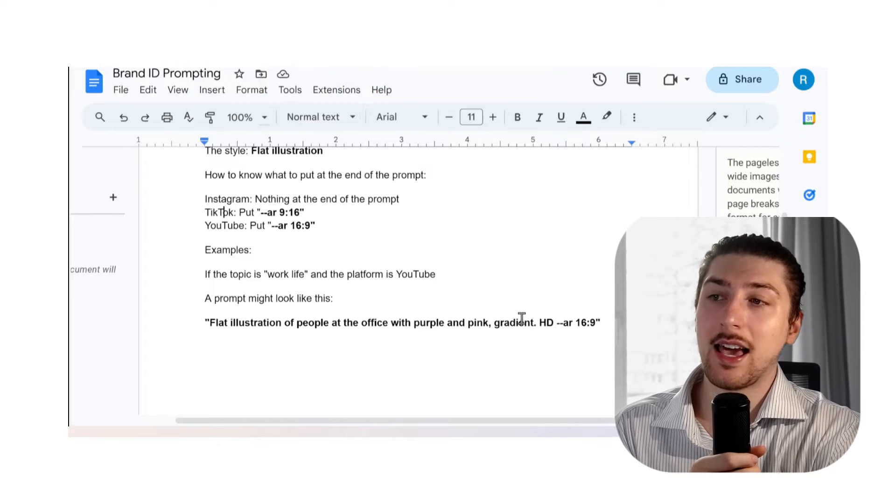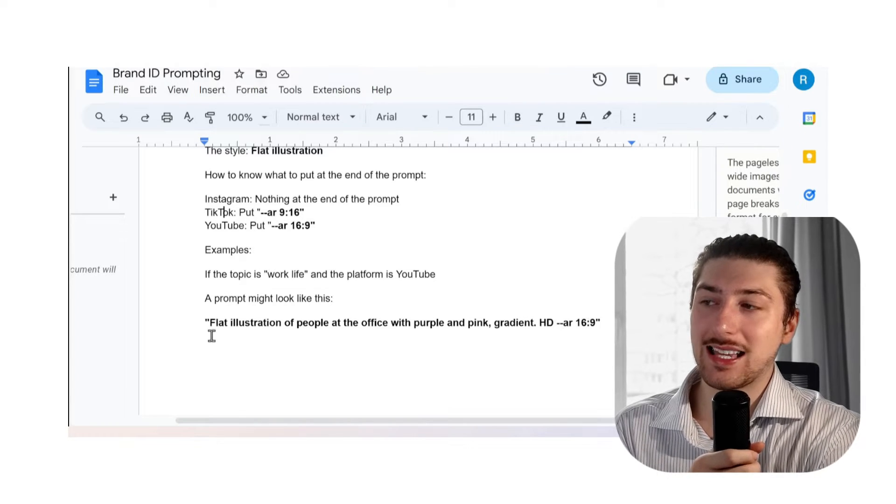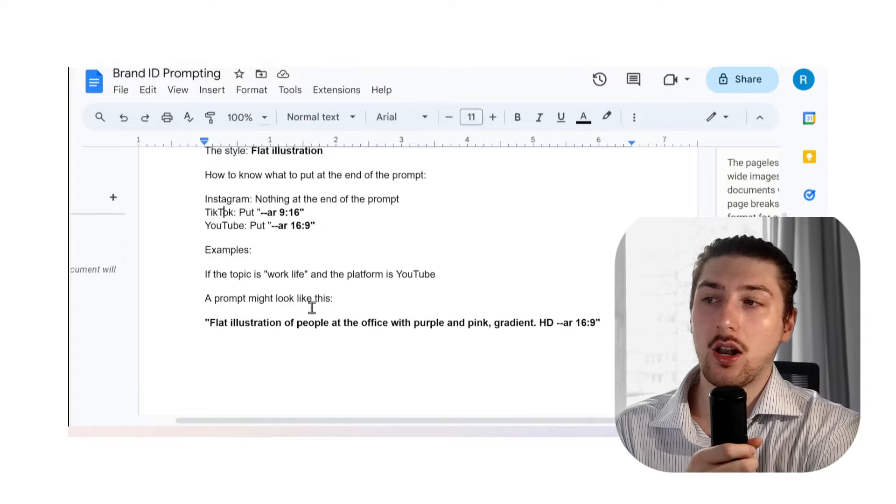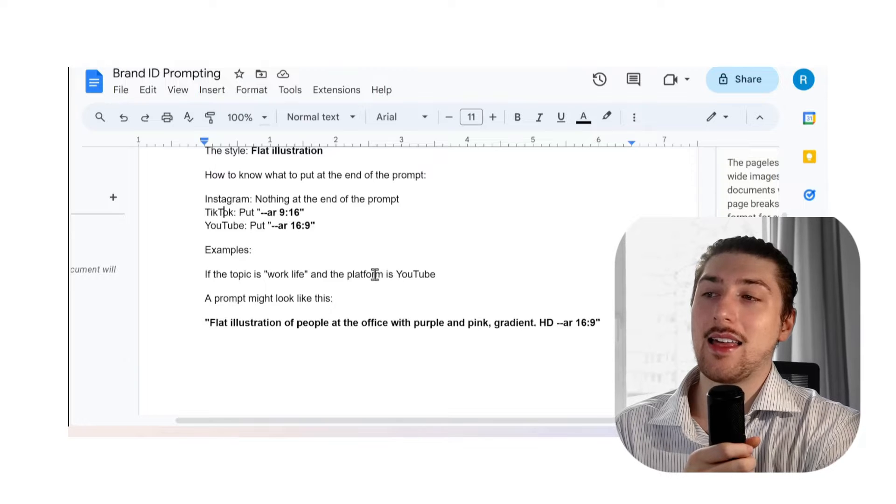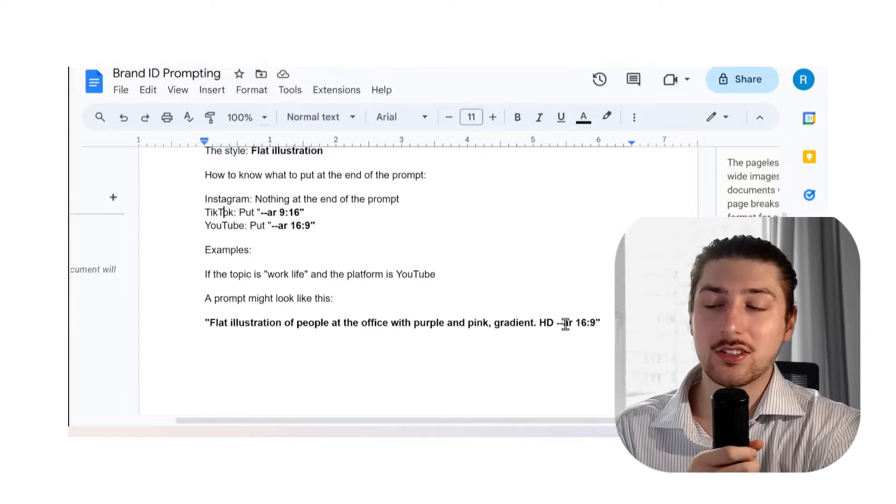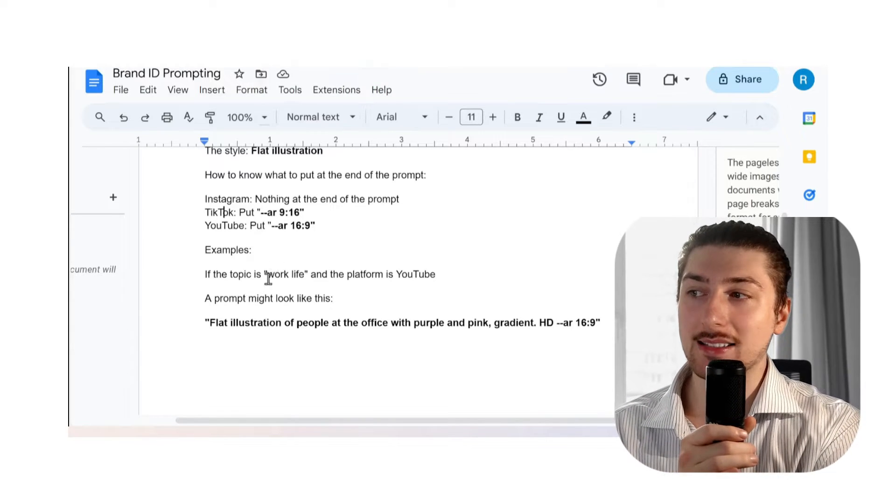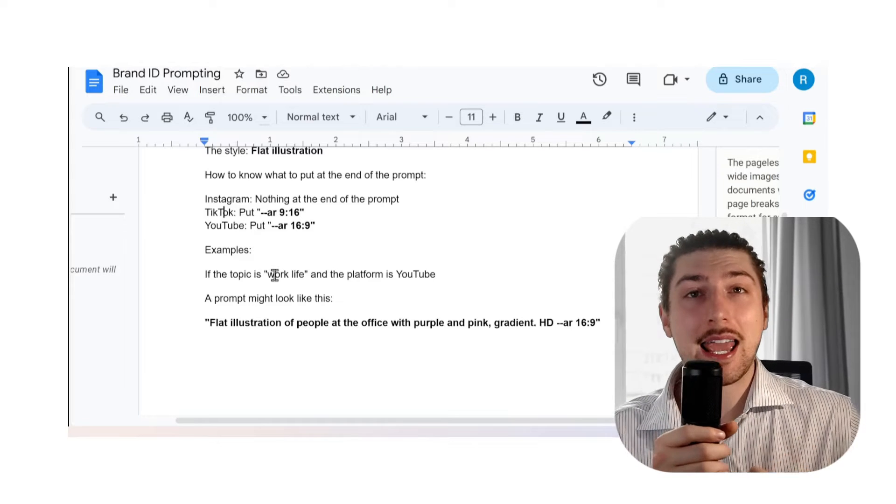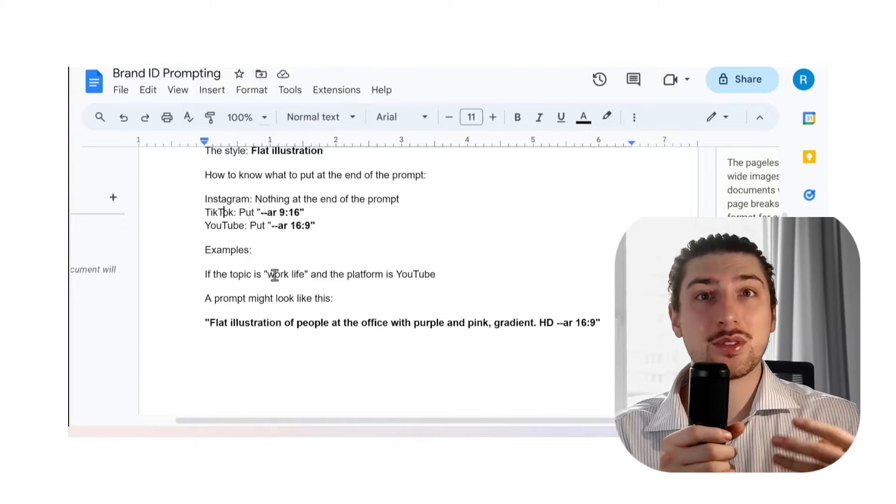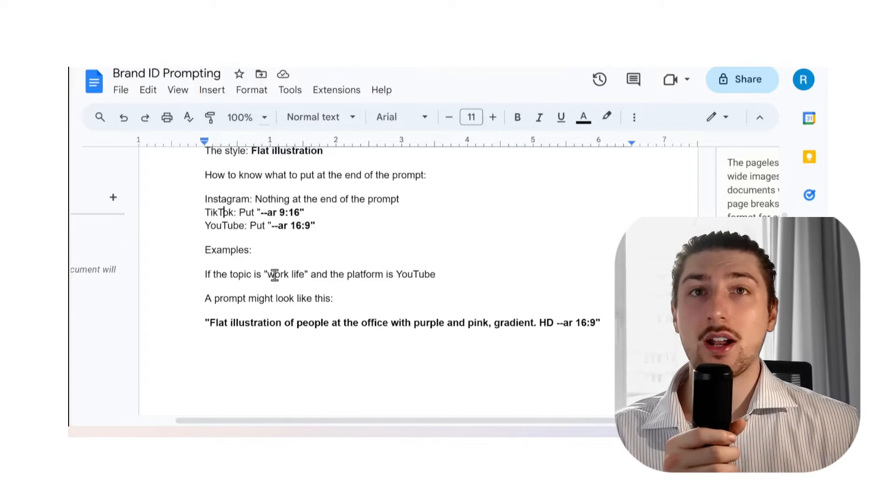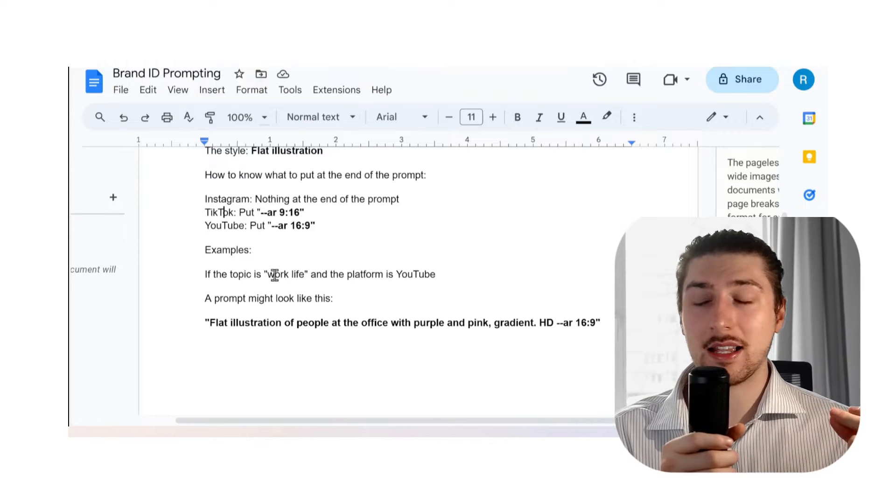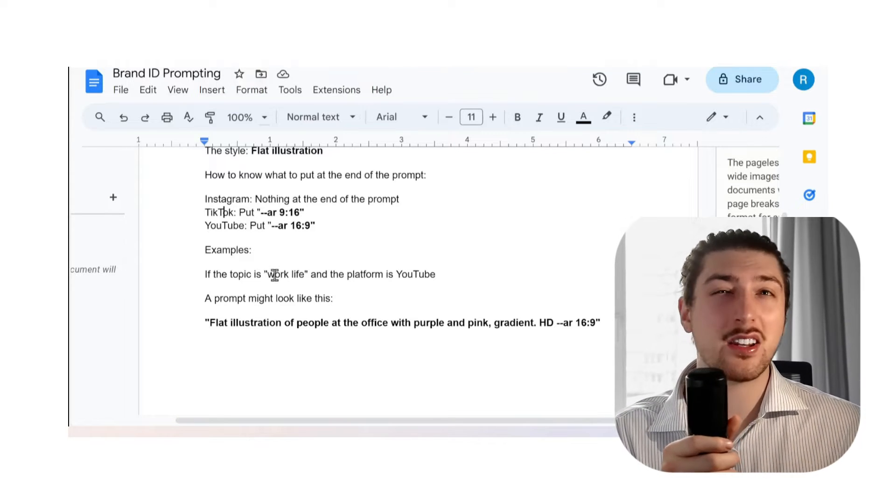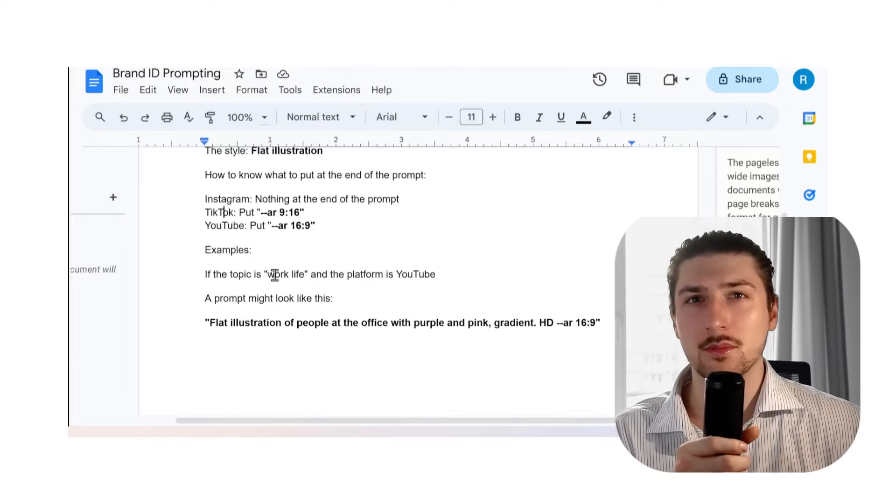If I input this, it's going to output a flat illustration of people at the office with purple and pink gradient HD in the YouTube format. As you see, it takes what we said about the style, it takes work-life and says people at the office, it takes the colors from the top, and then it does the format. Now the AI understands how to convert a topic and a platform into a really good prompt in the style of my brand. I can turn it into a template so I can keep reusing it.